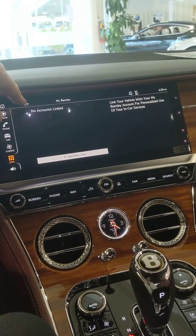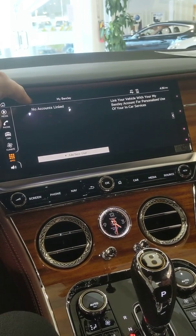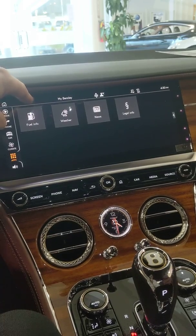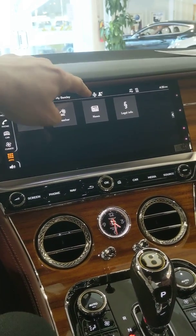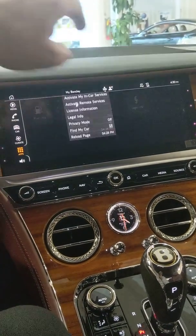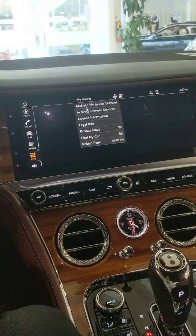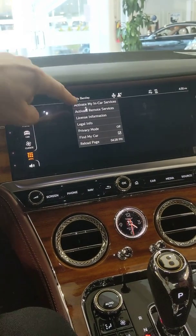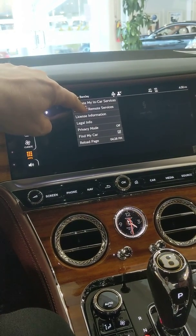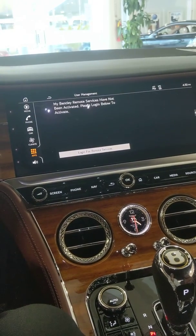Now, on the phone within the app, there's a second set. That's just in-car services. To get the actual remote services where you can track the car and lock and unlock the car, that's just 'Activate Remote Services.' That gets turned on separately.